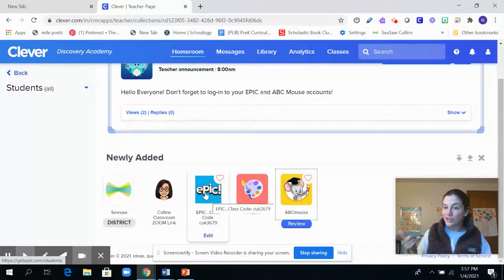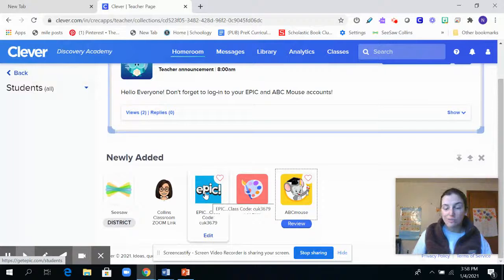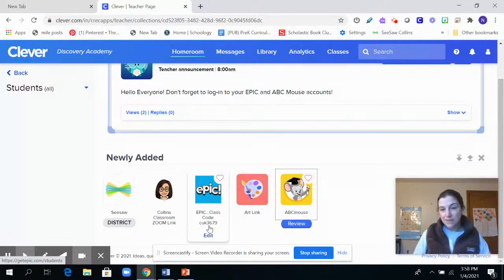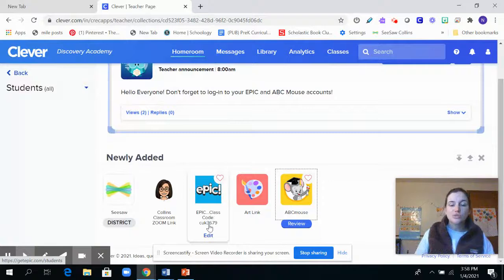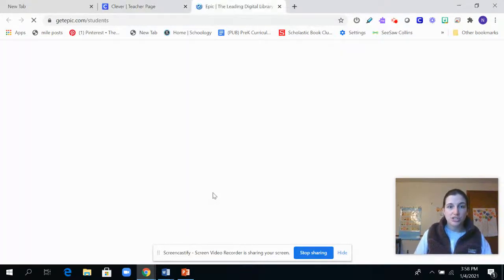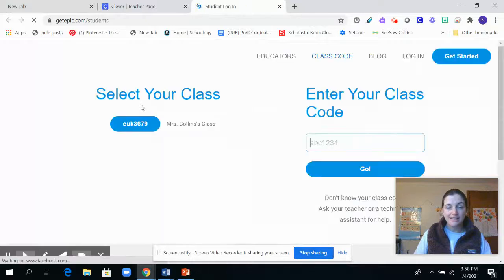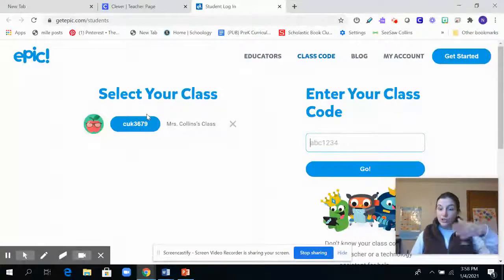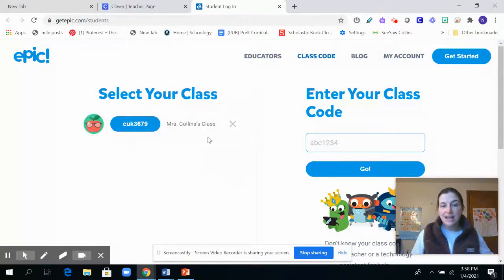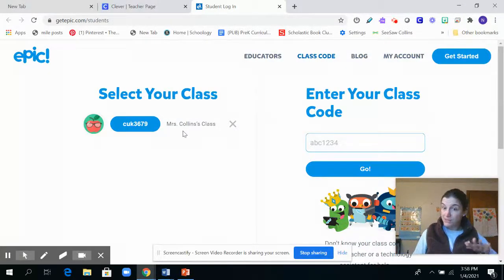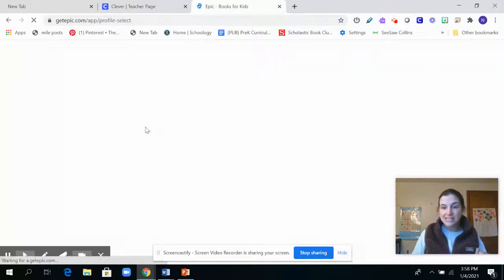You might have the Epic app on your iPad, or you can just use the Clever page, and there's the little class code. You'll just have to type it in once to sign in to Epic. When you first log in, it might have a little box that says to type in the class code, but once you type it in, every time you come back you'll just select 'my class.'